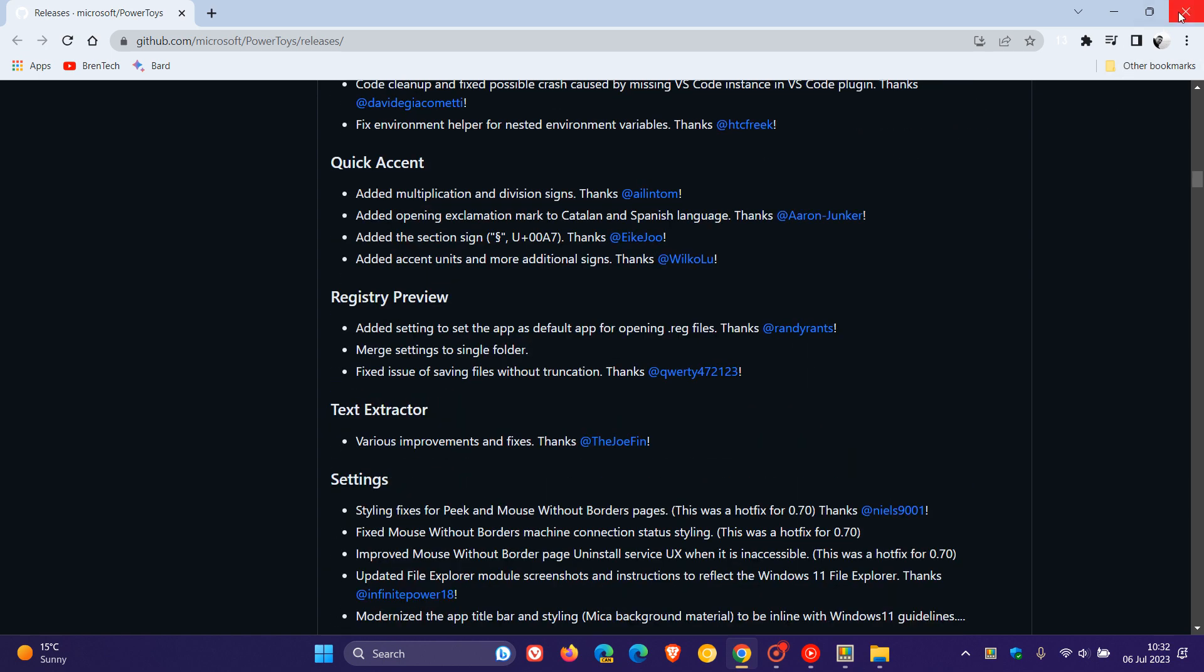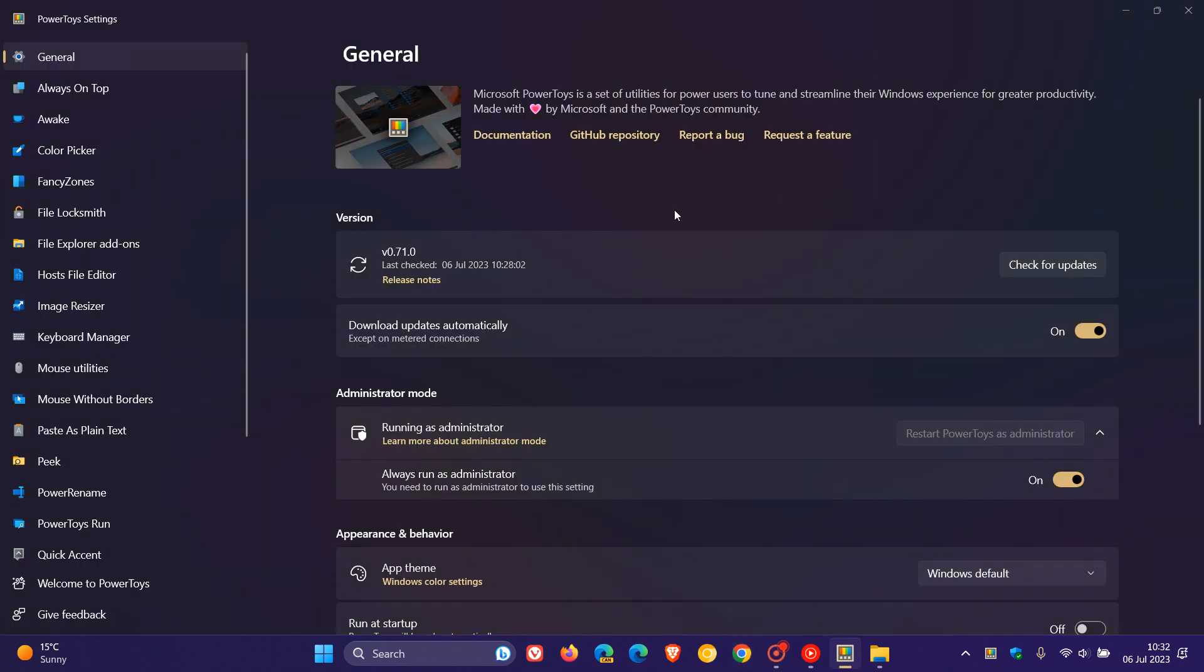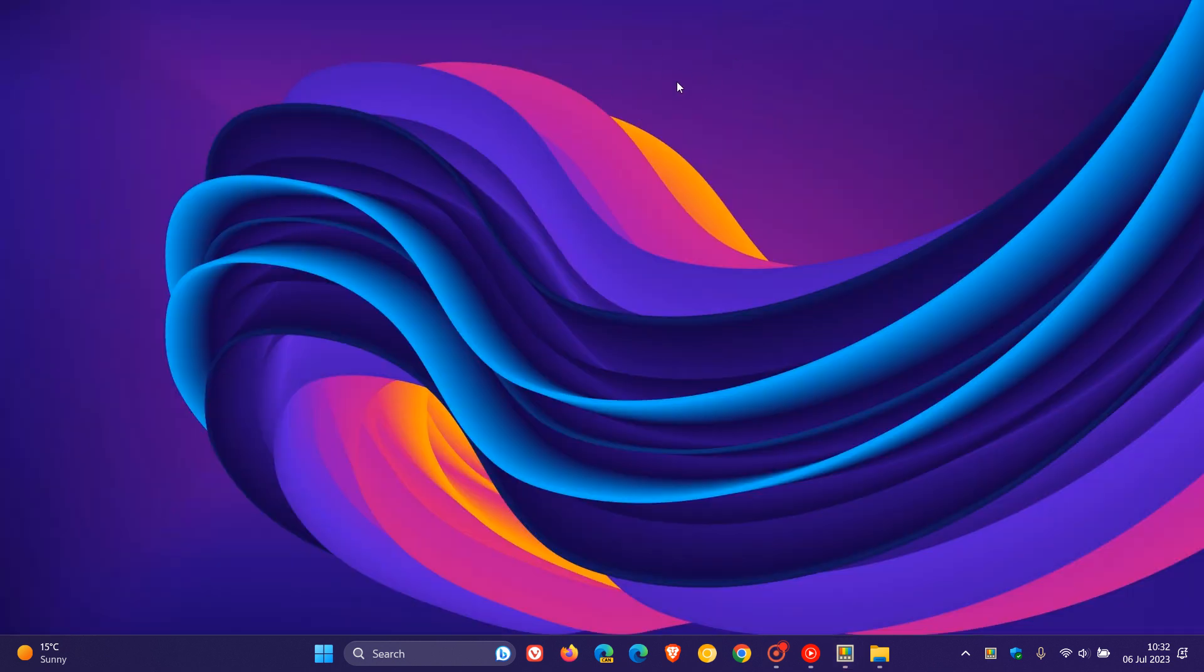PowerToys has finally received an update to version 0.71.0, which started rolling out just a couple of hours ago. Thanks for watching, and I will see you in the next one.